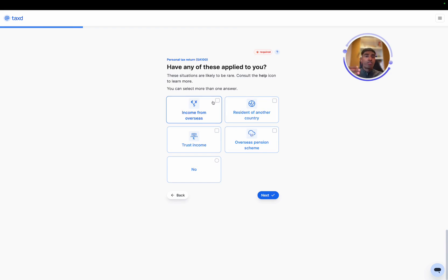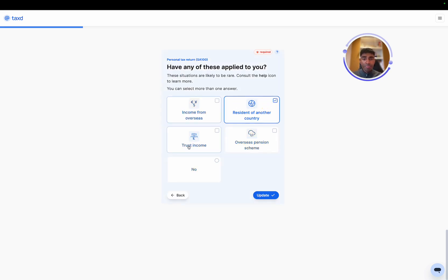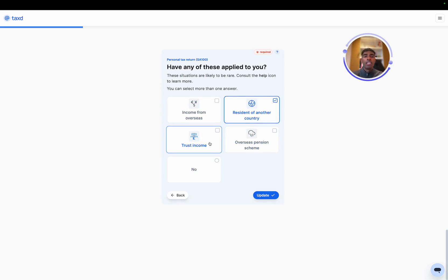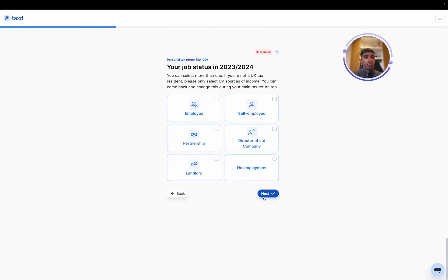And these are the first important ones. Have any of these rare cases applied to you? In our case, because we've left the country, we want to select a resident of another country. Depending on your personal situation, you may need to select other things. So this walkthrough can be used, but remember to use your own situation when it comes to tax filing.